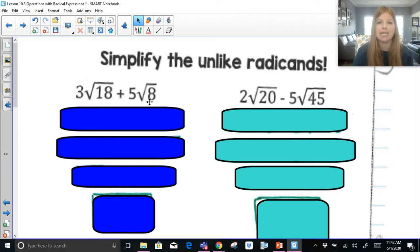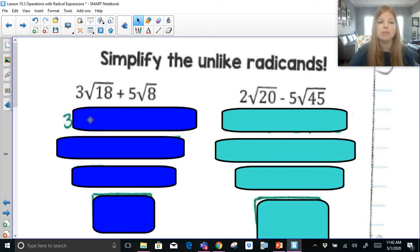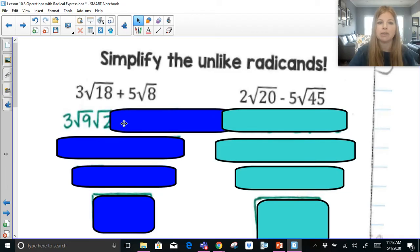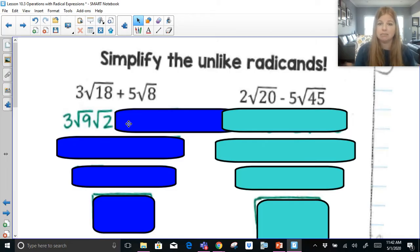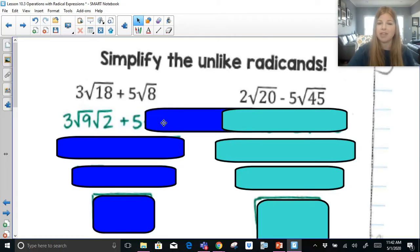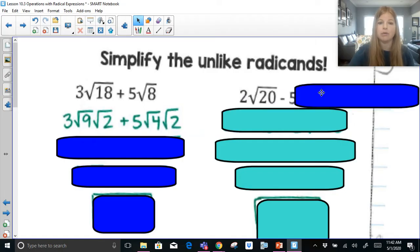It's 9. So radical 18 breaks up into radical 9 times radical 2. You find the biggest perfect square that divides into 18, which is 9 — 9 times what is 18? 2. So it breaks up into radical 9 times radical 2. Plus 5 — nothing about 8 yet. Is there a perfect square that goes into 8? It's 4. So radical 8 gets broken up into radical 4, radical 2. Always put the perfect square first.